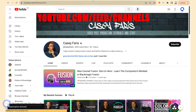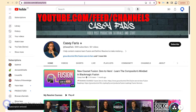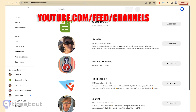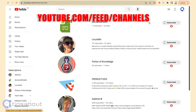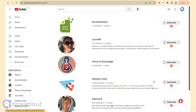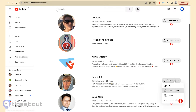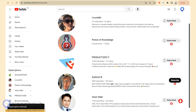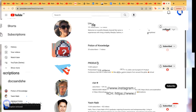There is a quicker option available: just type youtube.com/feed/channels into your search bar and press Enter. This will give you a comprehensive overview of all your subscribed channels, and you can easily unsubscribe from any channel by clicking the 'Subscribe' button next to it and then selecting 'Unsubscribe'.